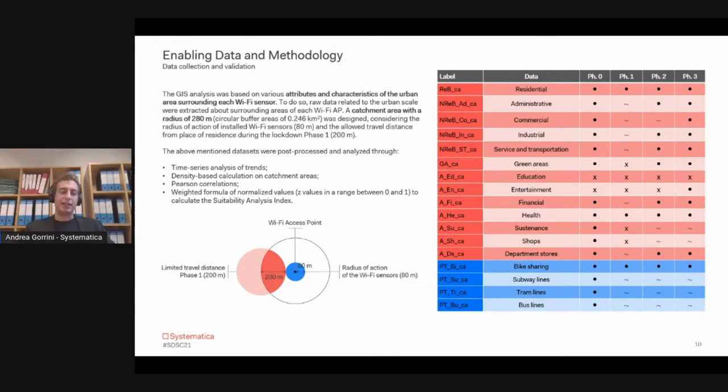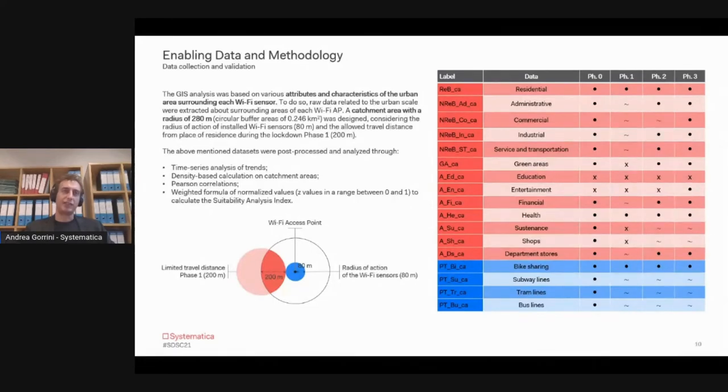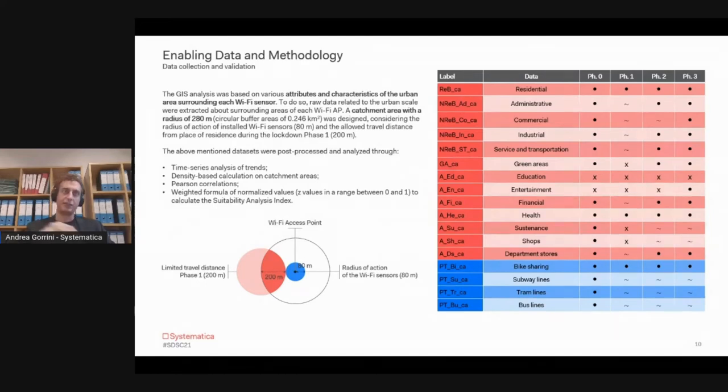For the extraction of the land and mobility data, we built up a buffer around each sensor. The radius of the sensor is about 80 meters, but then we built a larger buffer of another 200 meters, which was the travel distance allowed from place of residence during the lockdown phases.